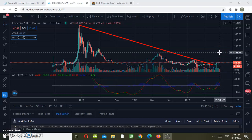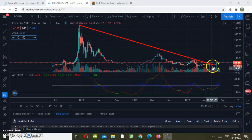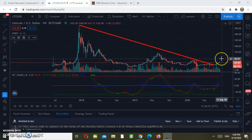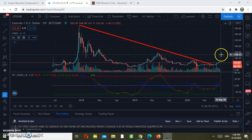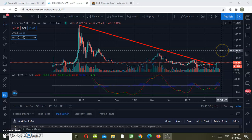In terms of price target, I do believe we are going to hit 150 US dollars, with the condition that we need to see an increase in volumes. In other words, we need a point of control — a bigger spike in volume — in order to give Litecoin the chance to push itself higher around 150 US dollars.